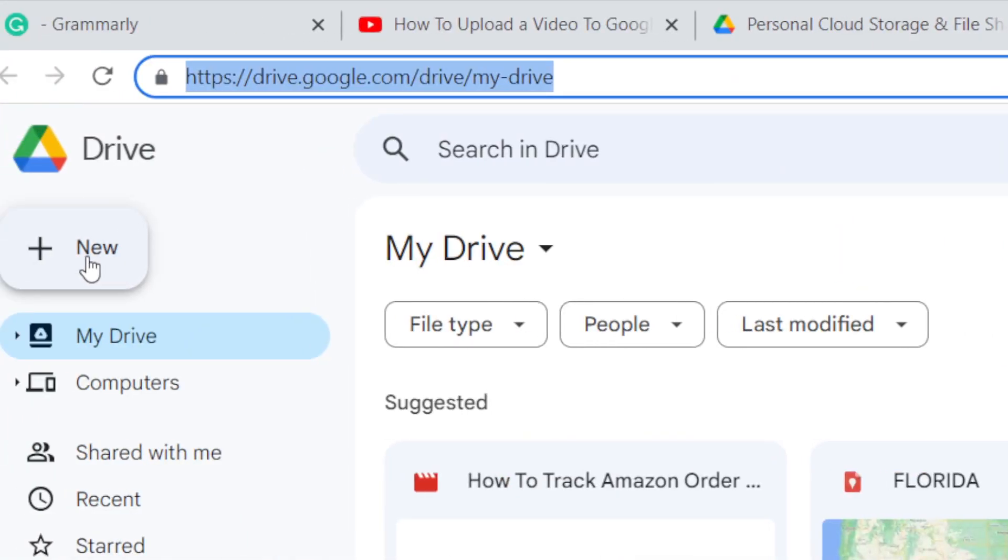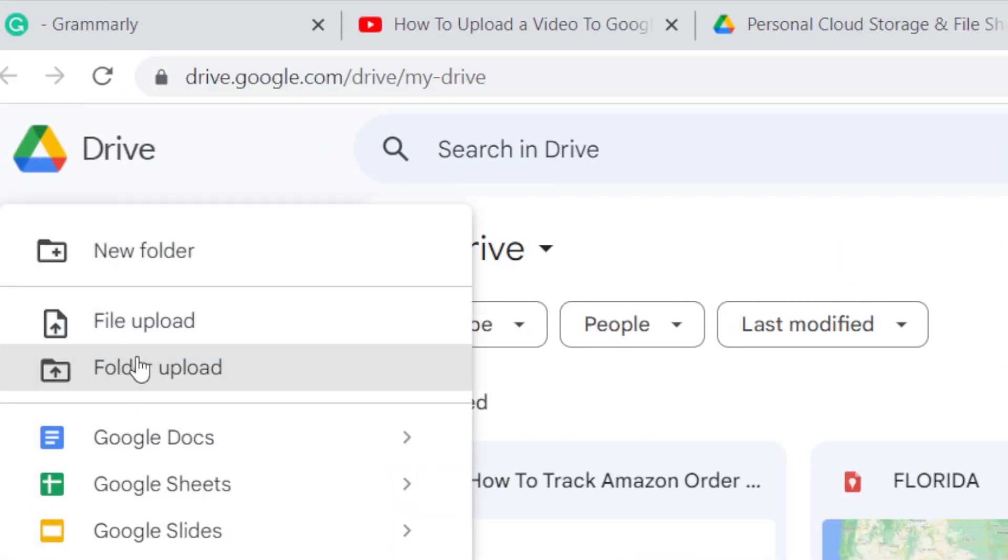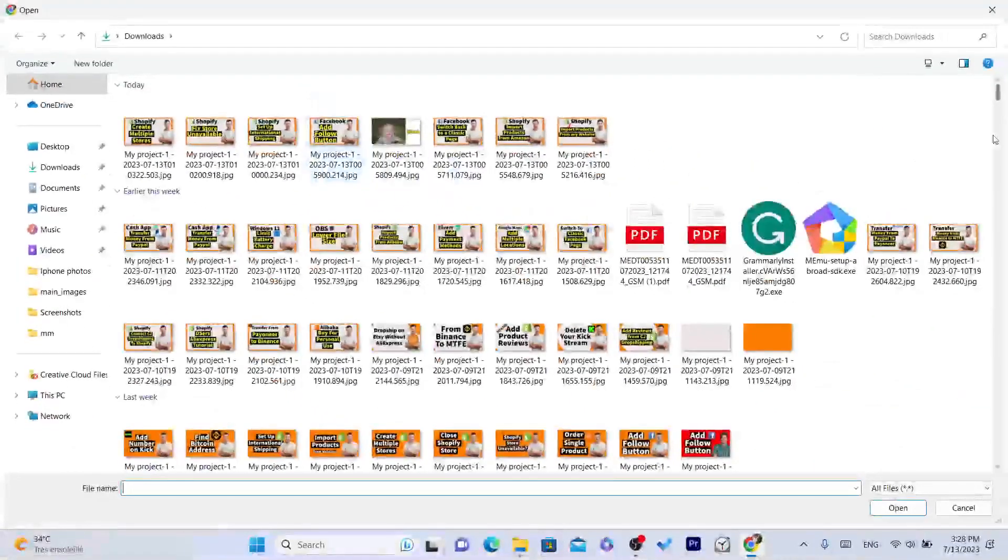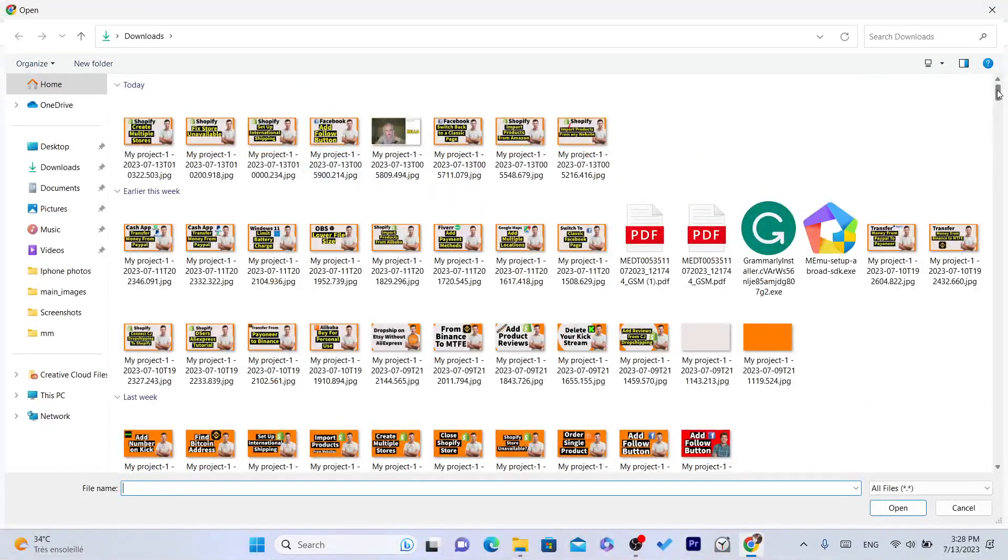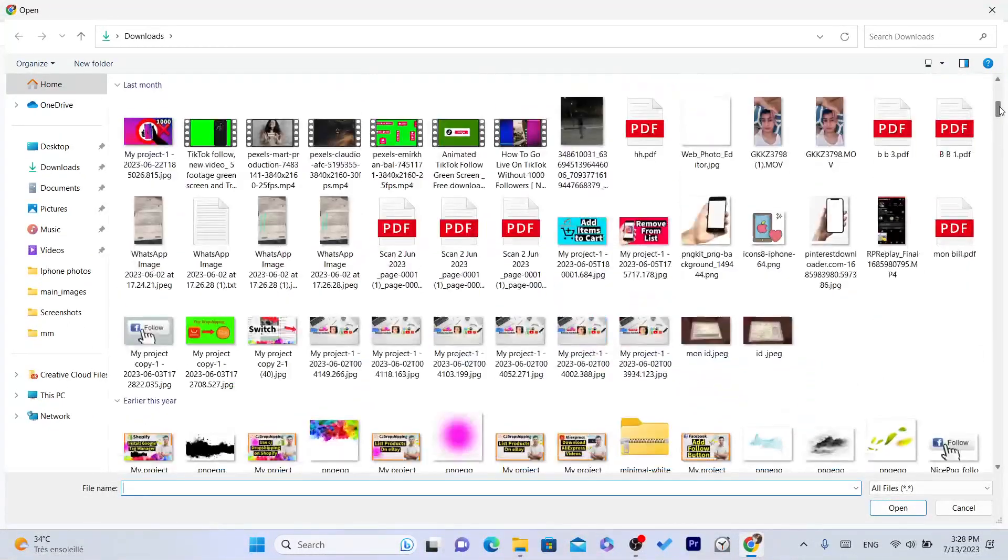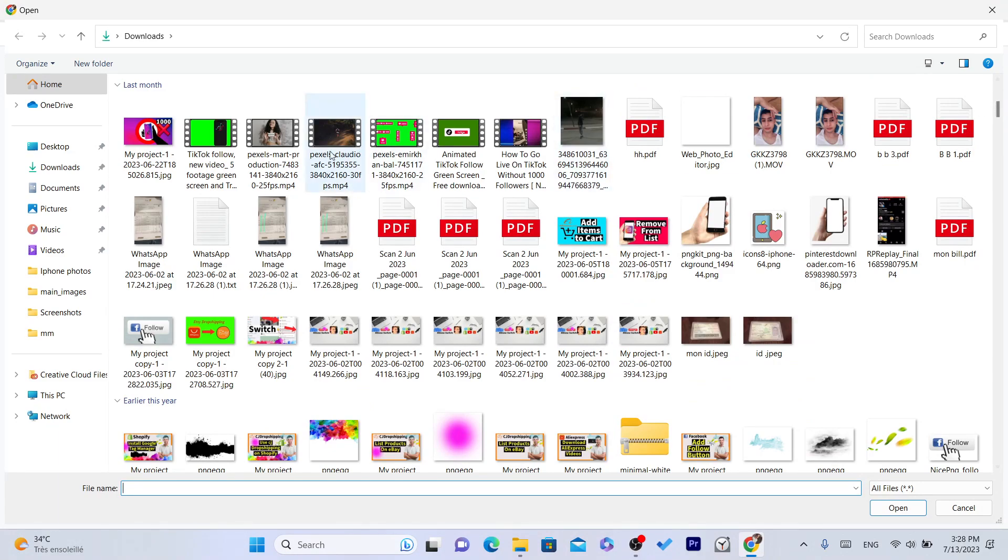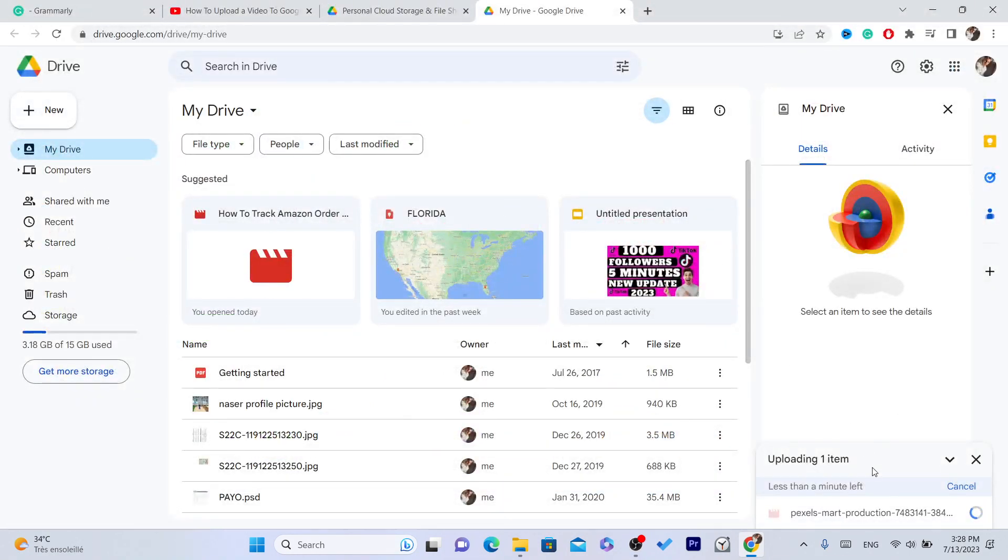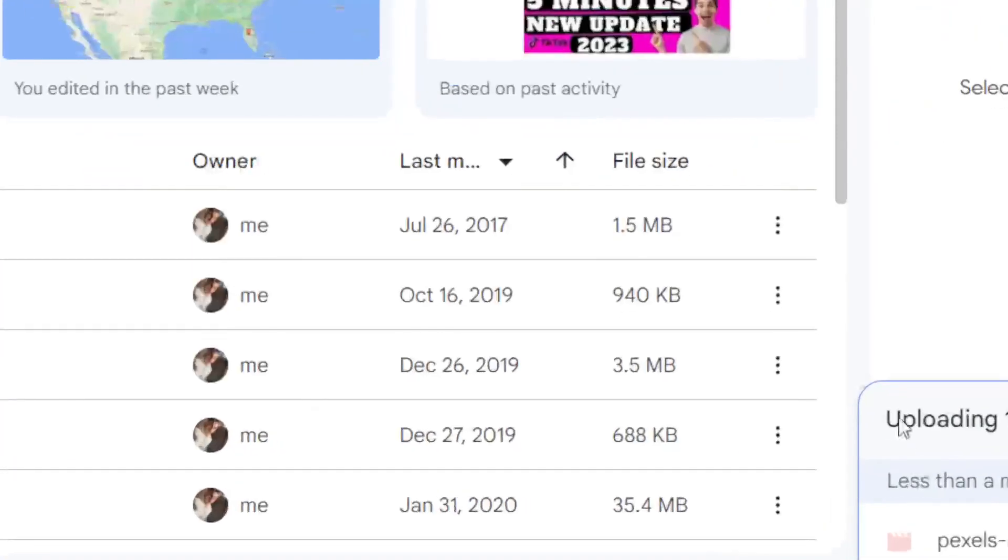Click on File Upload and then find the video that you want to upload to your Google Drive and share the link. For example, this one. As you can see, it's uploading.